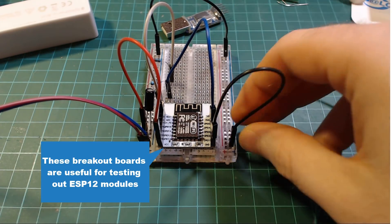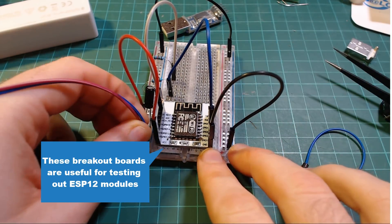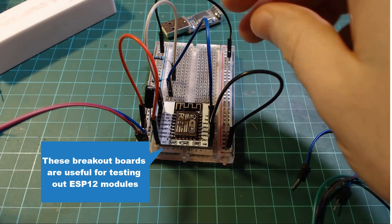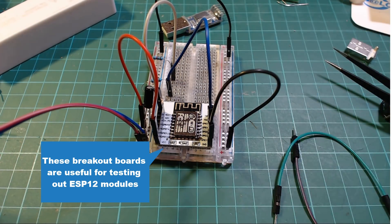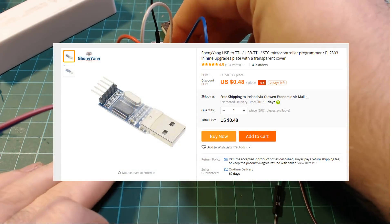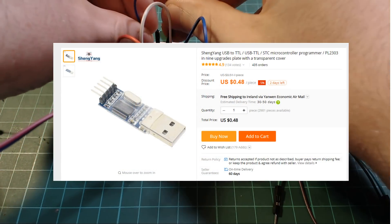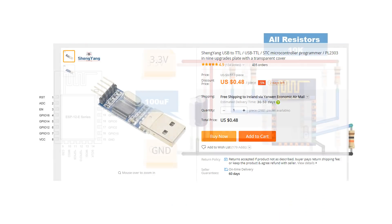The next option we're going to look at is manually putting it into programming mode and programming it with basically any USB to serial adapter. Even this one that's less than 50 cents works.